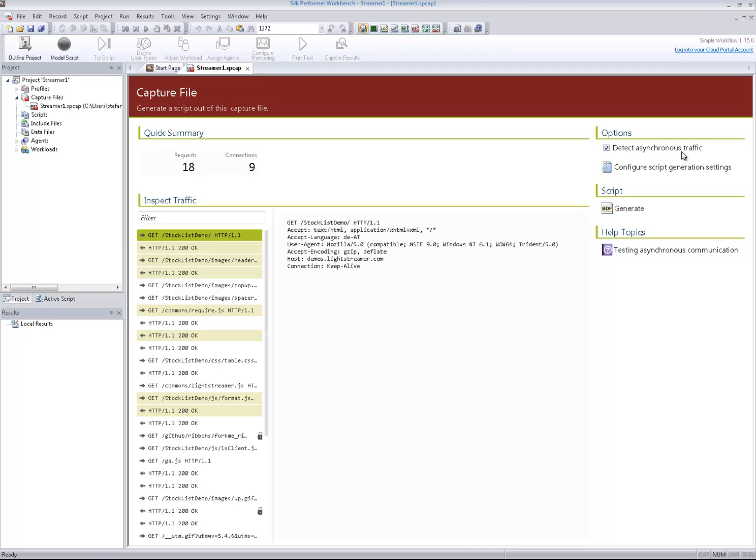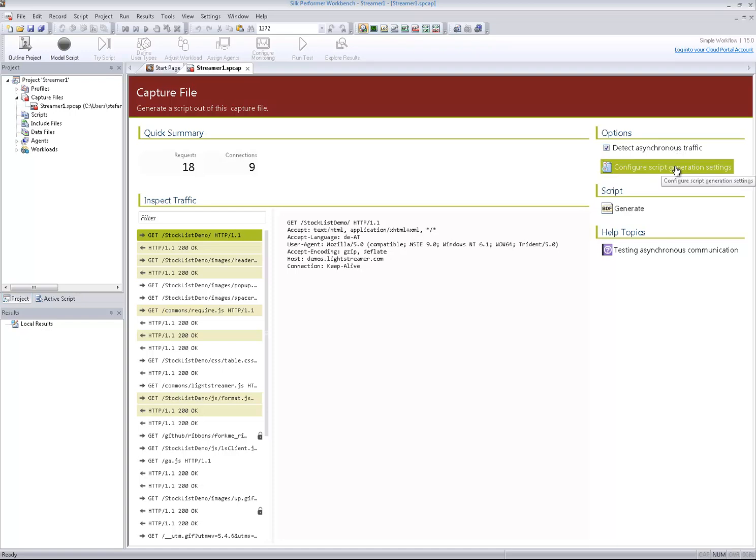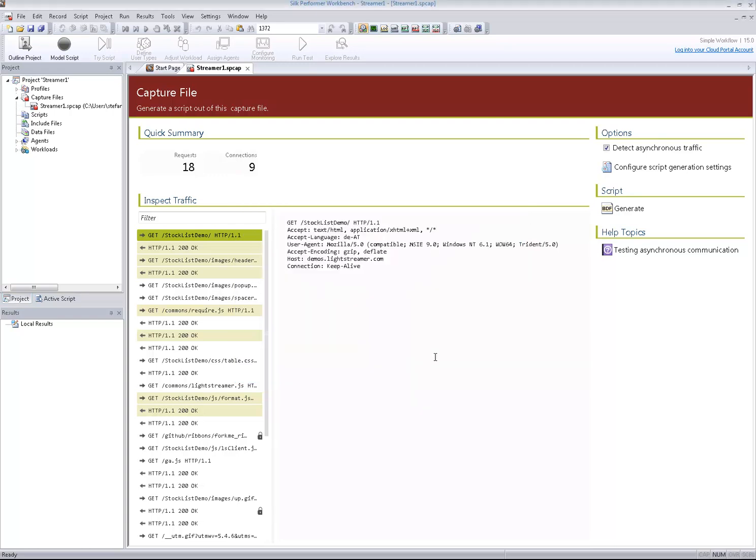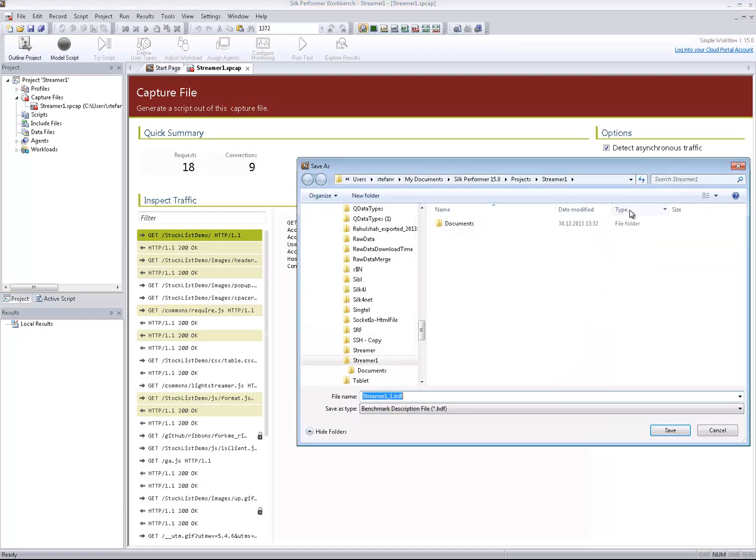The new WebAsync project type allows me to generate the script in a separate step, giving me the advantage of not having to re-record the application if I want to change any scripting options, such as applying recording rules or whether Silk Performer should detect any asynchronous communication patterns and modify the script accordingly. Now let's generate the script.